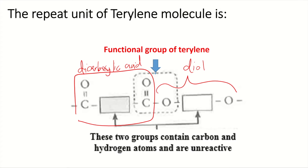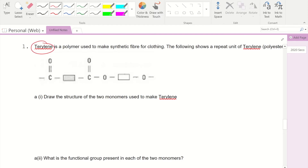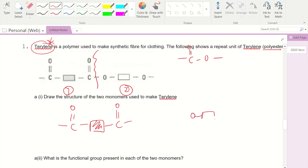Looking at the practice question on page three: given the repeat unit of this polyester (terylene), we identify the ester linkage. We separate the two oxygens by cutting the covalent bonds, giving us monomer one and monomer two. Then we copy and paste these two incomplete fragments.